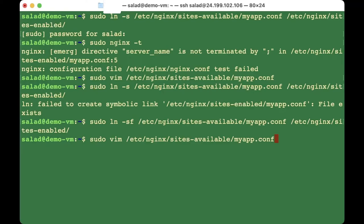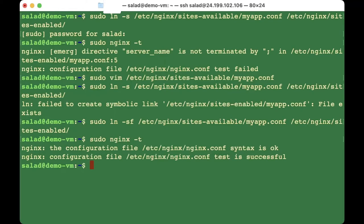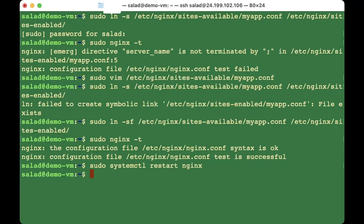Test the Nginx configuration with 'sudo nginx -t'. If everything is working fine you see no errors. Then continue with 'sudo systemctl restart nginx'. Restarting means Nginx will read the new configuration file and overwrite the old one. Nginx is now properly configured.